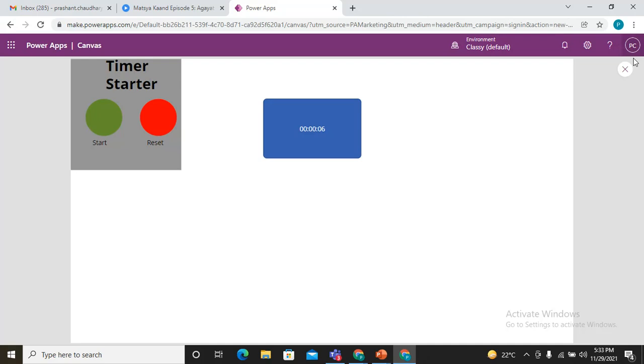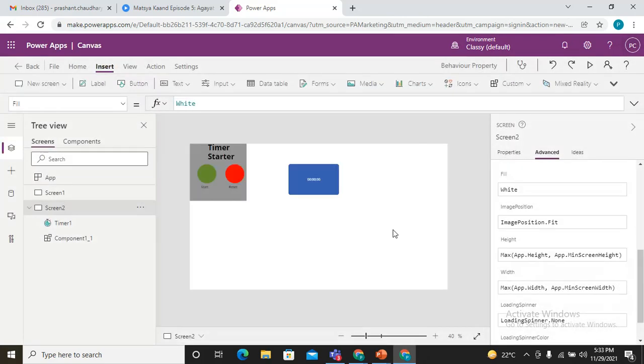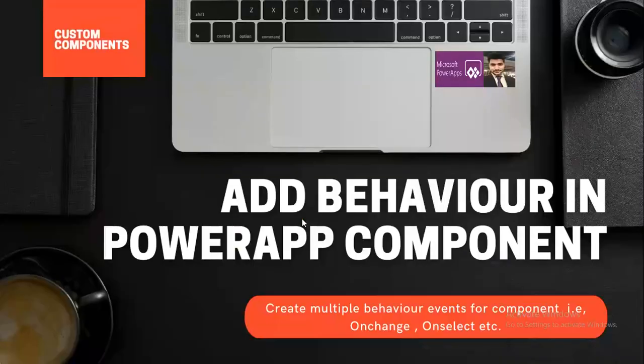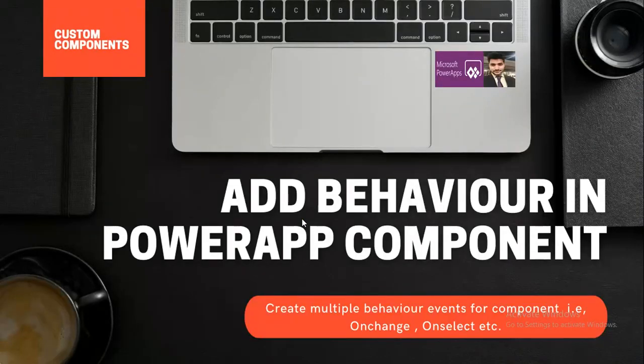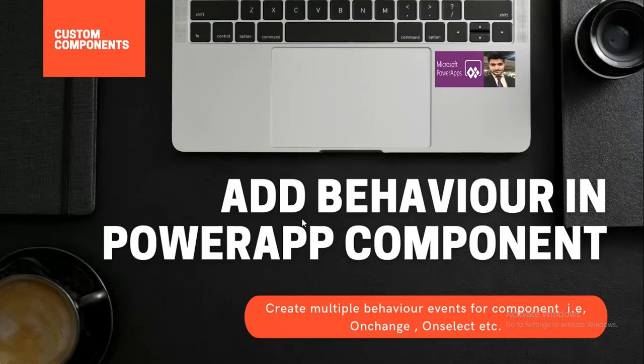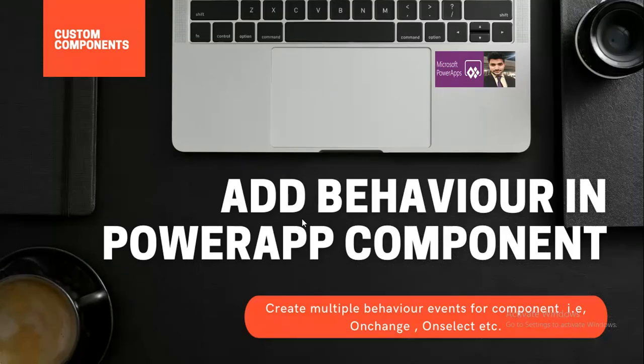That's how we can actually leverage the behavior properties of the PowerApp component in our applications. Thanks for watching this video everyone. If you have any queries, please write in the comment section. I'll definitely revert you there. If you would like to connect with me over LinkedIn, you can check my LinkedIn account. I have given the link in my channel to my LinkedIn account. I'll definitely be happy to be in contact with you. Thanks everyone, thanks for watching this video, thank you.